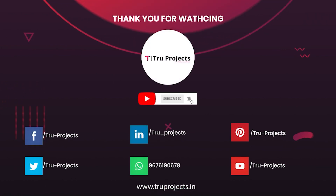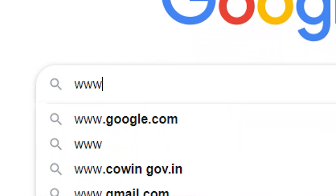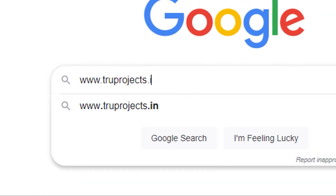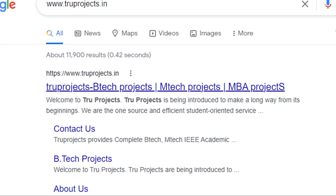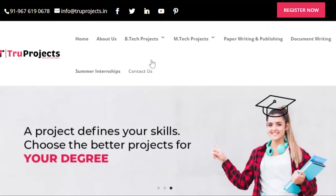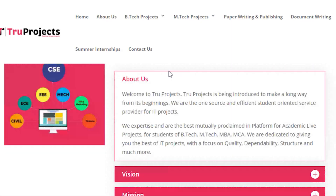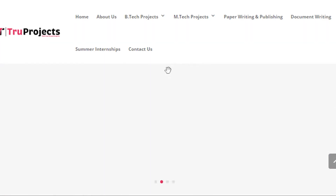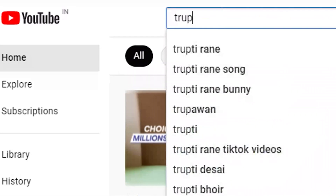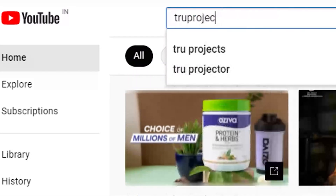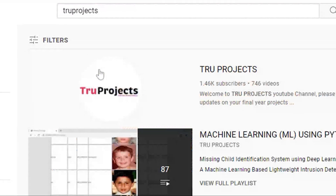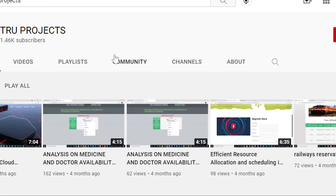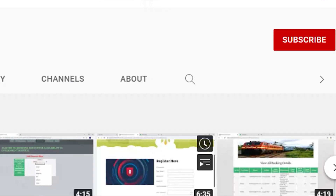For more projects, please visit our website www.trueprojects.in. For updates on the latest project videos, please visit the True Projects YouTube channel and subscribe.